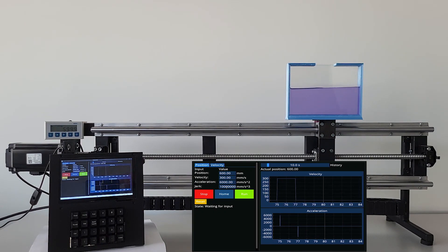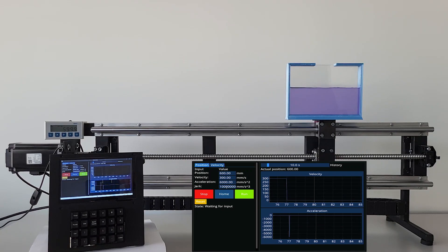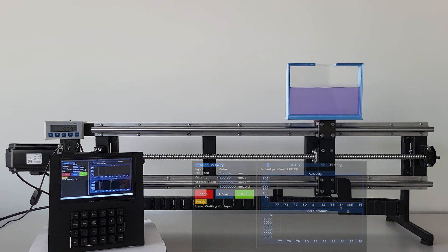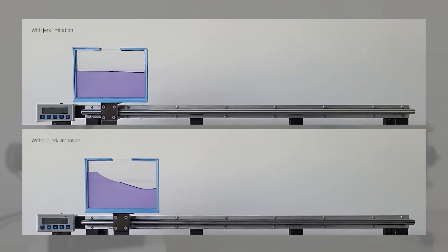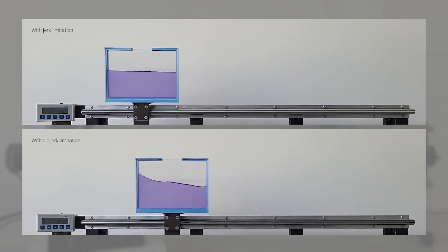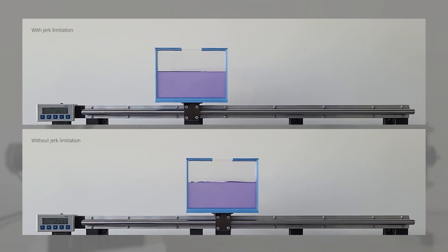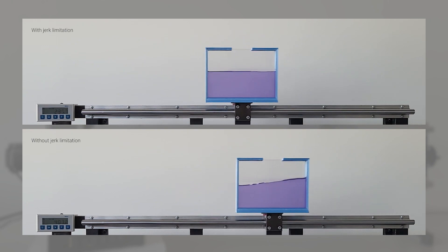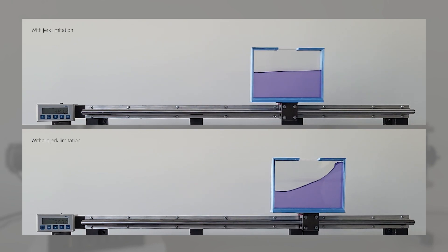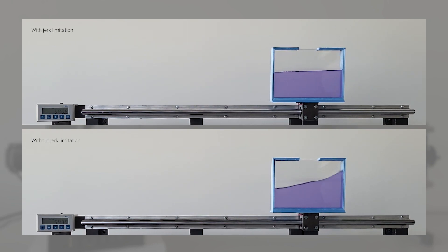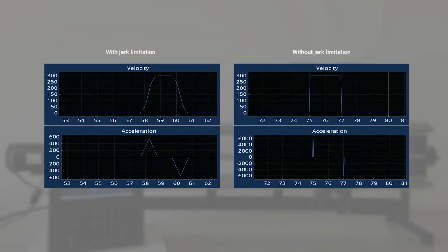To truly grasp the impact of jerk-limited motion, prepare to dive into the technical aspect of jerk-limited motion. The detailed graphs provided by our application will be analyzed. Jerk is essentially the time derivative of acceleration, indicating the rate of change in acceleration.